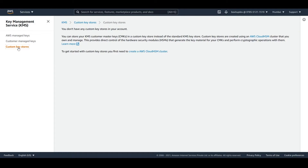The third option is custom key stores, which is backed by AWS CloudHSM clusters. CloudHSM is an AWS service that provides hardware security modules in the AWS cloud. When you create a KMS customer master key in a custom key store, AWS generates and stores non-extractable key material for the CMK in an AWS CloudHSM cluster that you own or manage.